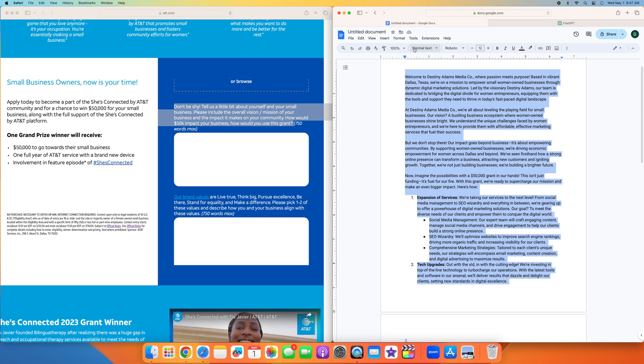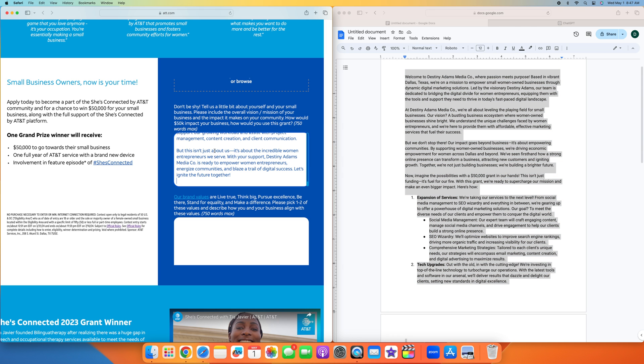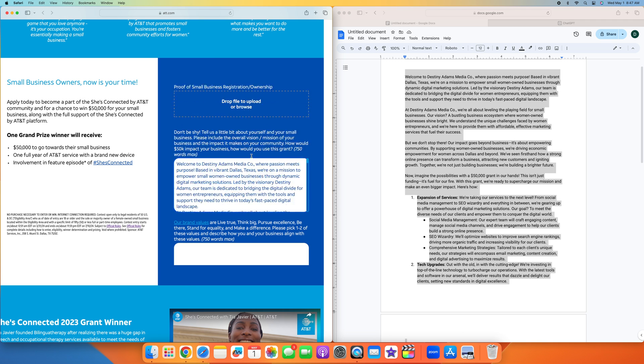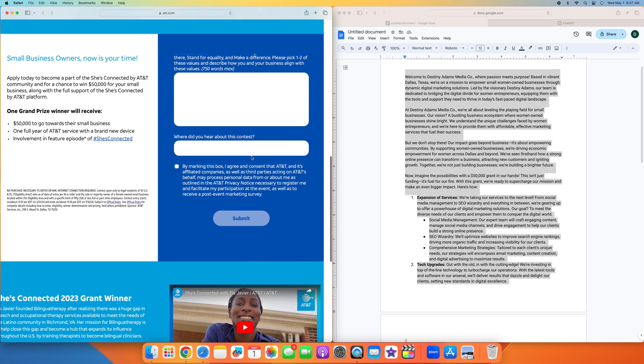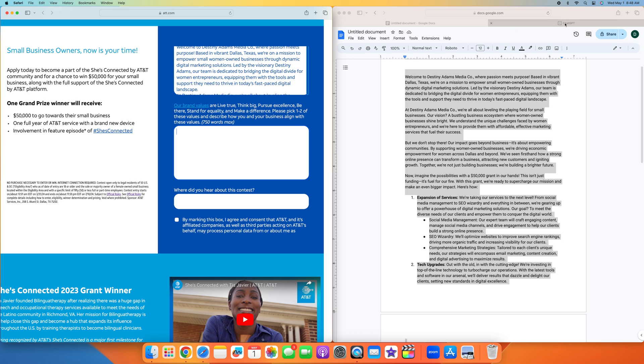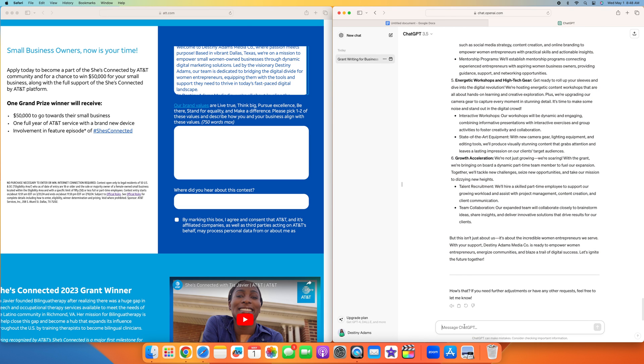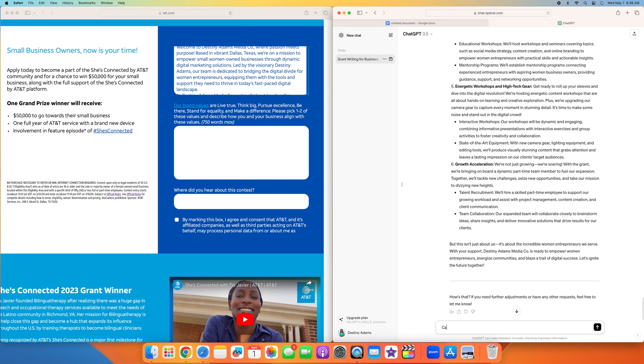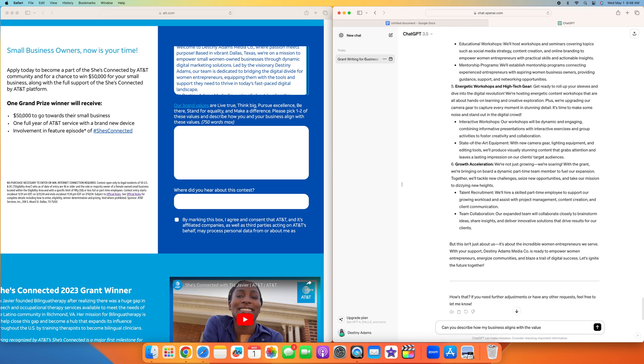Now we have that part done. The next thing they want us to do is our brand values are live true, think big, pursue excellence, be there, stand for equality, make a difference. Pick one or two of these values and describe how you and your business align with these values. I'm just going to ask ChatGPT, can you describe how my business aligns with these values? We're going to do think big.